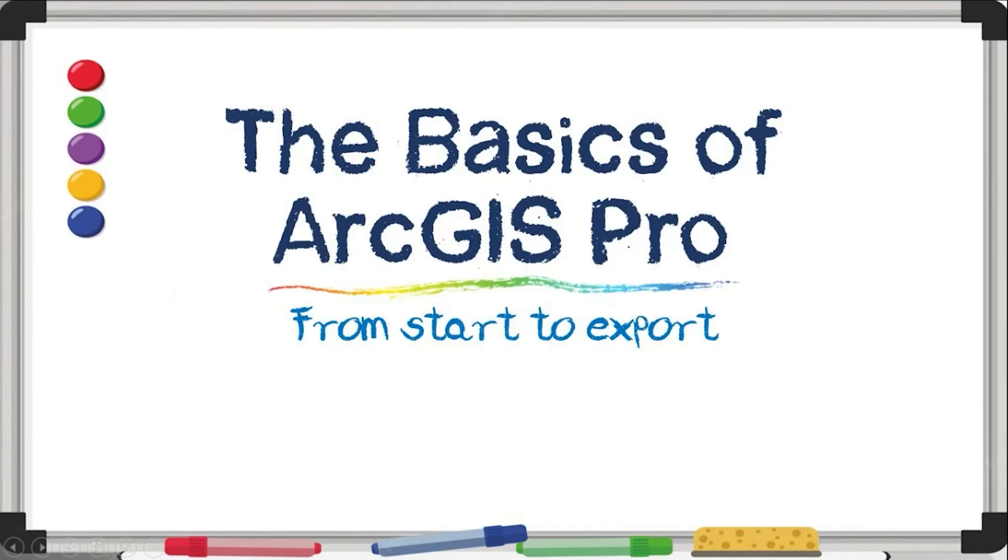Welcome to our video, the basics of ArcGIS Pro from start to export. This is a very basic introduction to ArcGIS Pro and some of its inner workings. What I'm hoping to do is set you up to understanding some of the things that are really easy to miss, especially as a first timer.